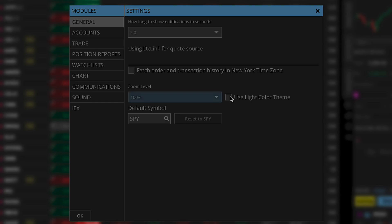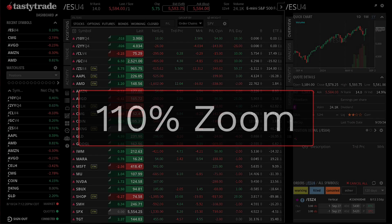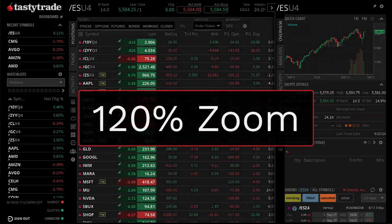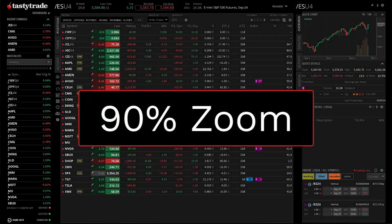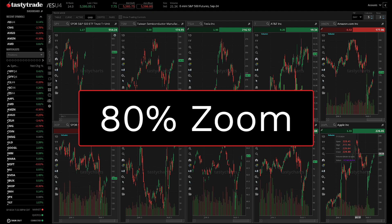Next, to adjust zoom settings, click on the zoom level drop-down here. This tool allows you to modify the size of text and other elements on the platform. Select either 110 or 120 percent to zoom in, or you can select 90 or 80 percent to zoom out. A larger screen resolution or zooming out will increase the number of visible columns or charts on a certain window.